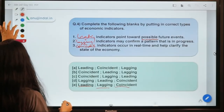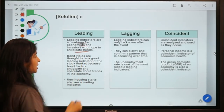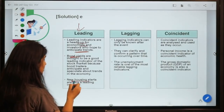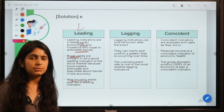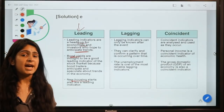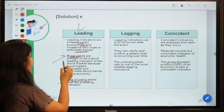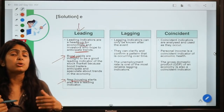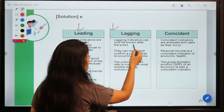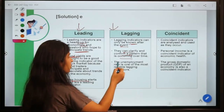A coincident indicator gives real-time information about what is happening right now. For leading indicators, examples include bond yields and new housing starts — if you see new construction starting, it signals good times ahead for the economy. For lagging indicators, unemployment rate is an example — you compare past data across periods to understand what has happened in the economy.